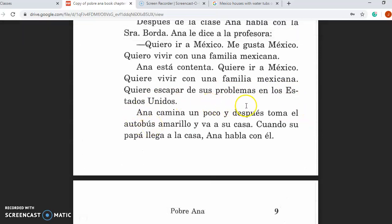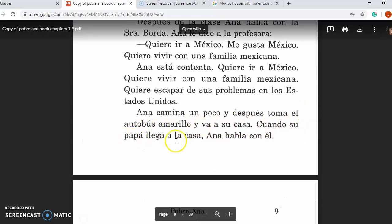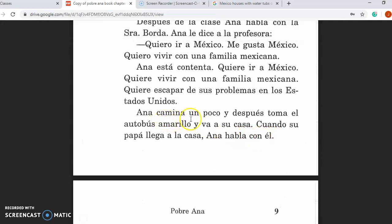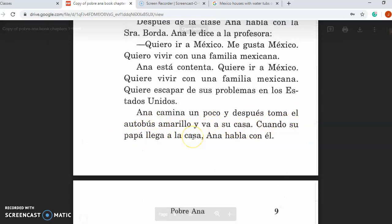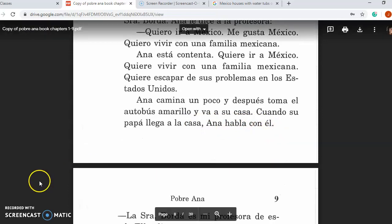Ana camina un poco y después toma el autobús amarillo y va a su casa. Cuando su papá llega a la casa, Ana habla con él. Ana walks a little bit and then takes the yellow bus and goes home. When her dad arrives home, Ana speaks with him. Stay tuned for part two. ¡Adiós!